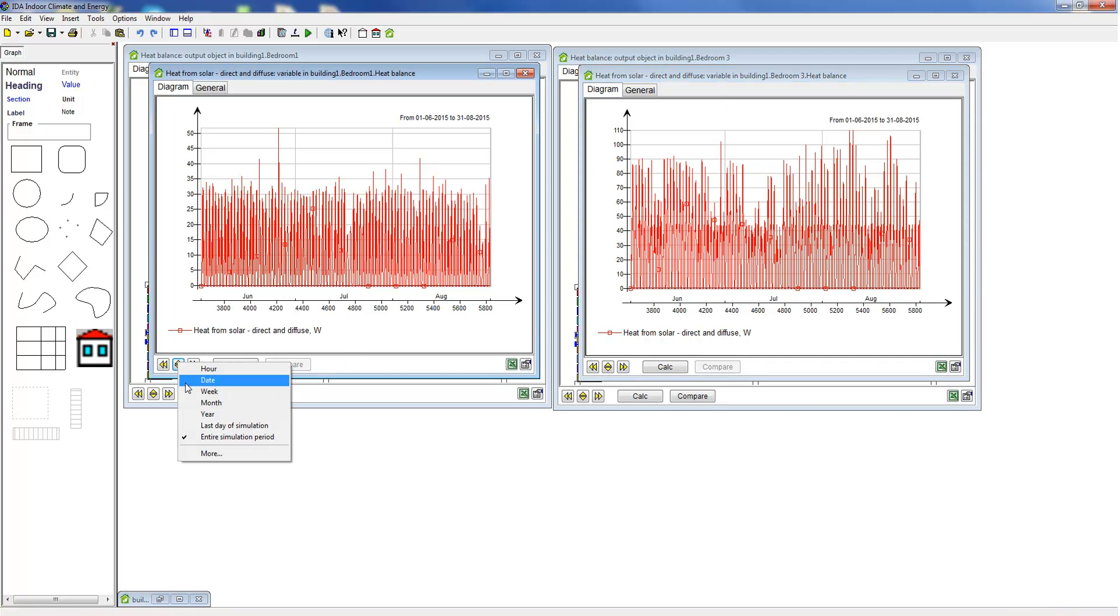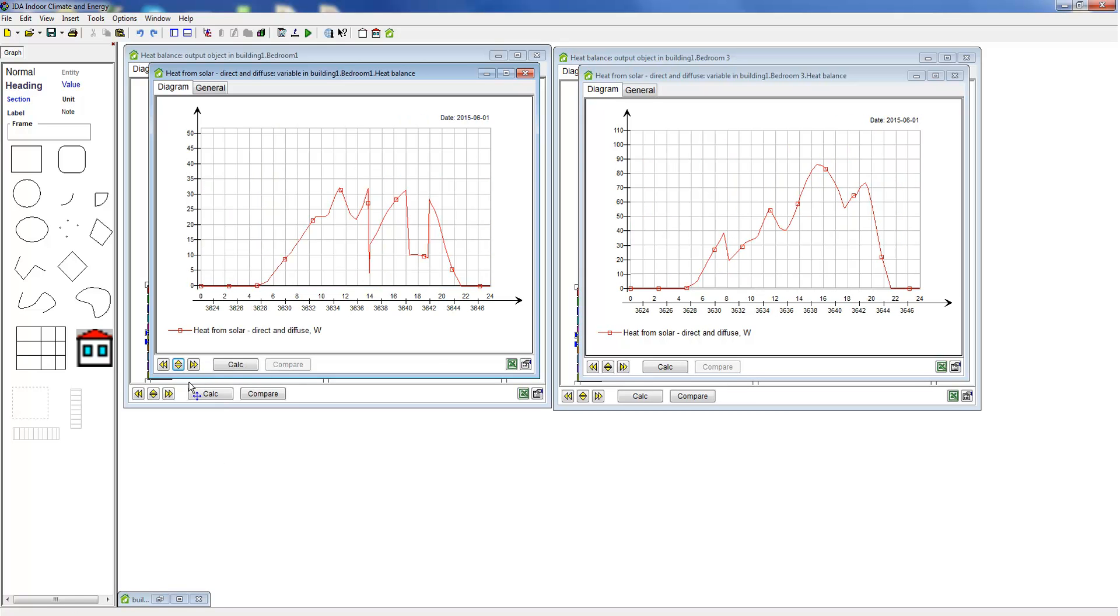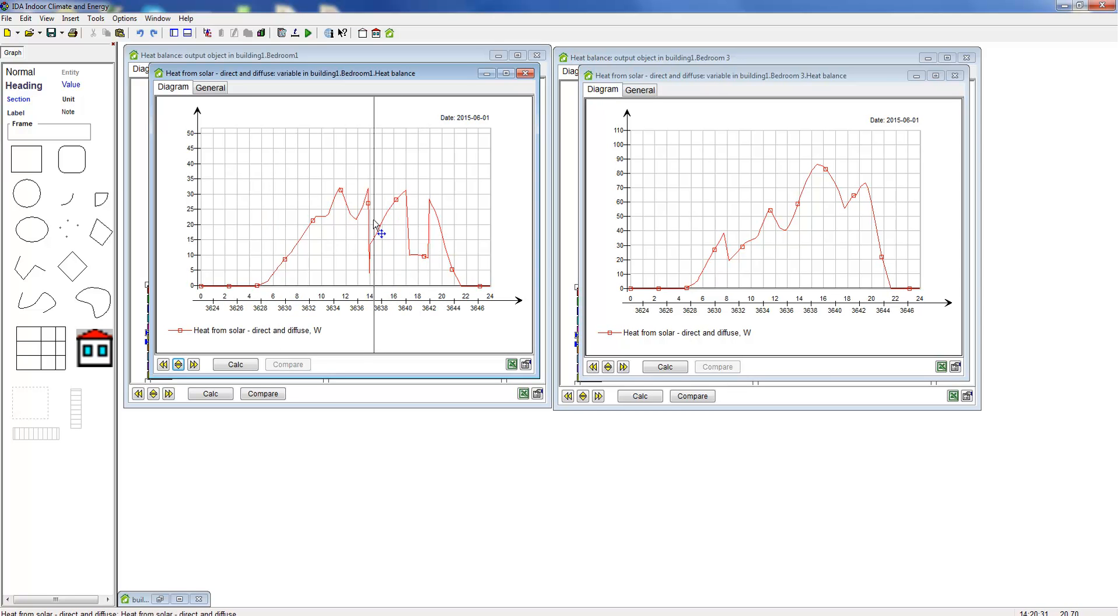With these result graphs that are automatically generated by IDA ICE, it is also possible to change the display period. So let's look at the results for particular days.